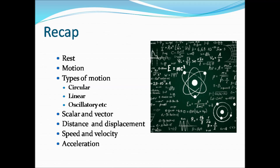The actual path covered is called distance, which has magnitude only and is a scalar quantity. Displacement refers to the shortest distance covered in a particular direction, hence it is a vector. Speed is distance per time taken, velocity is displacement per time taken, and acceleration is velocity or speed per time taken.